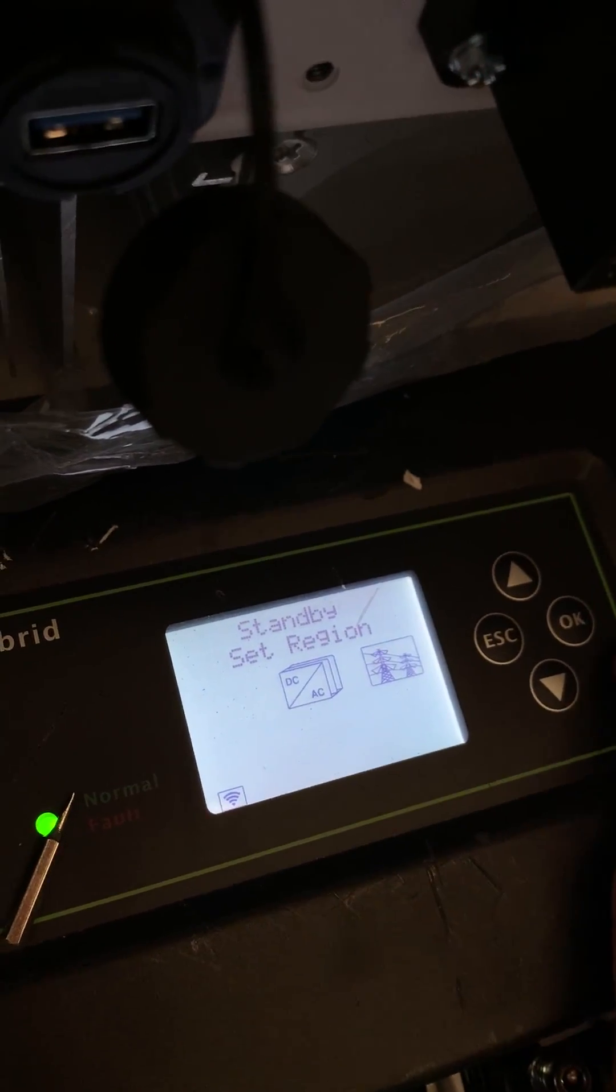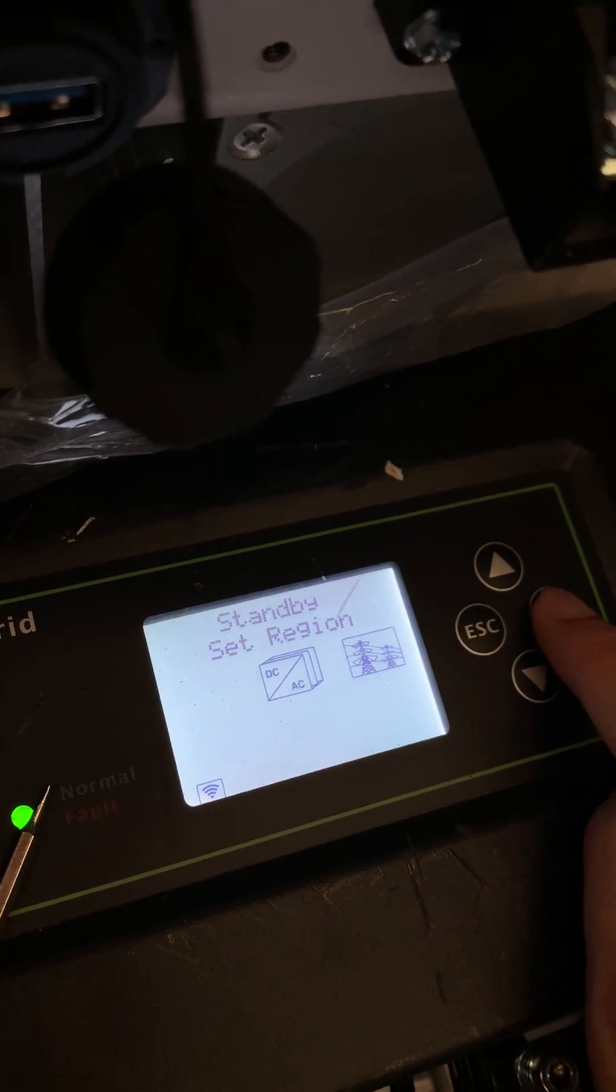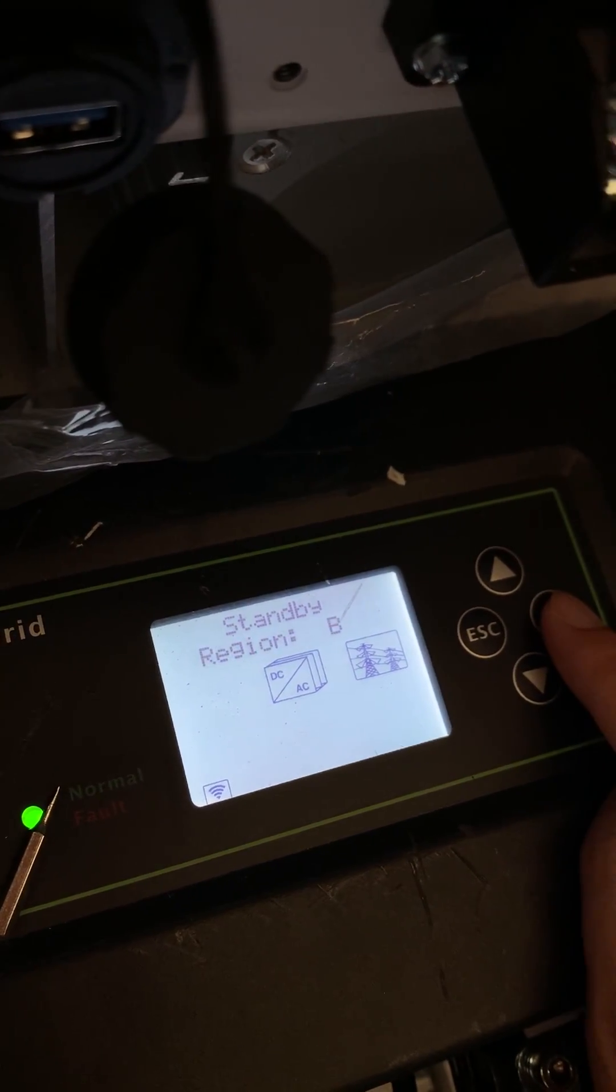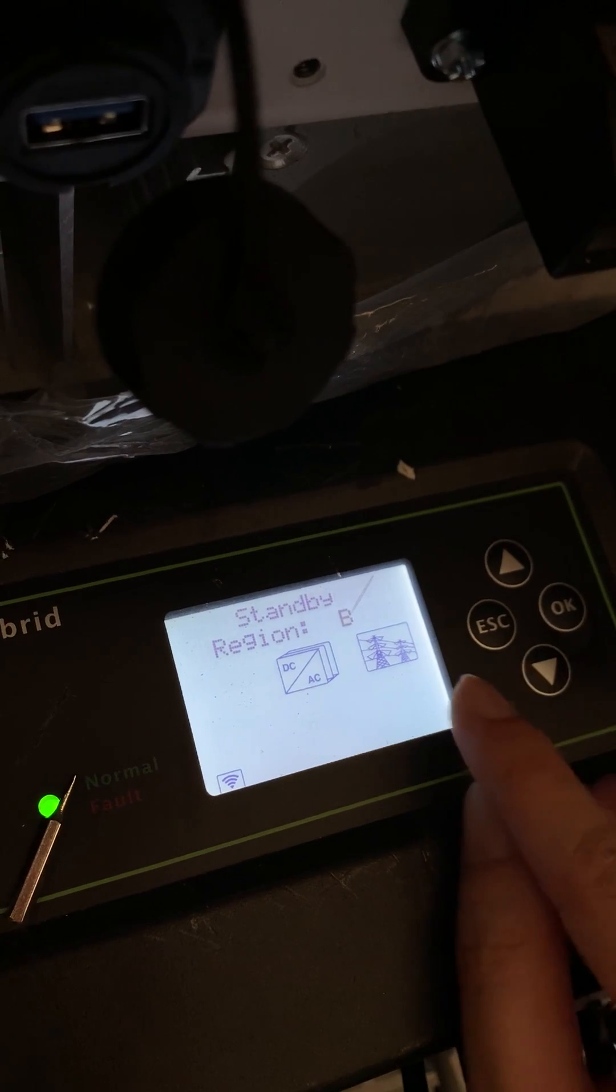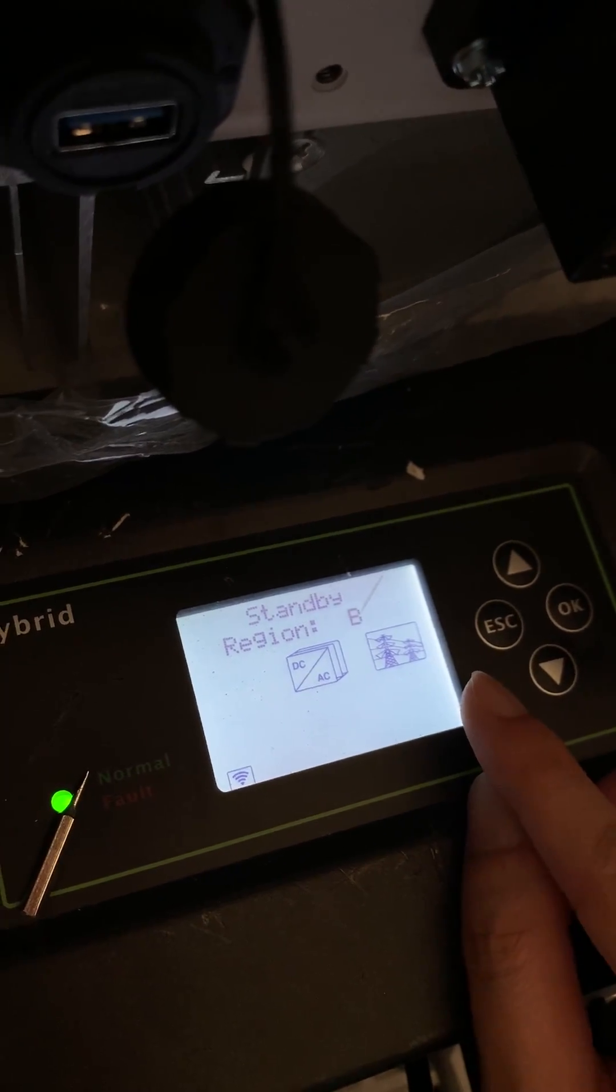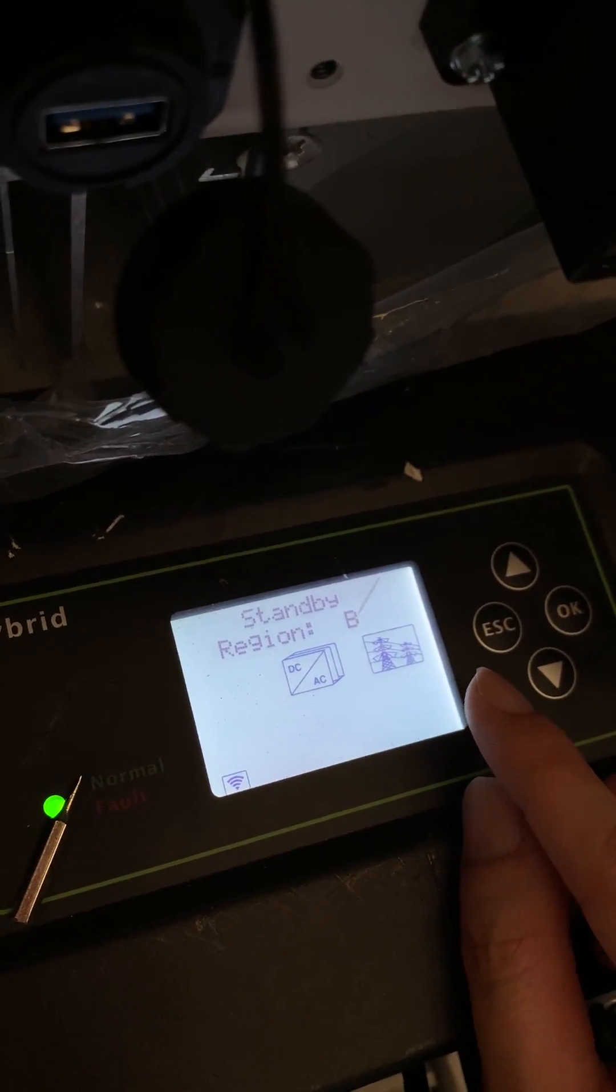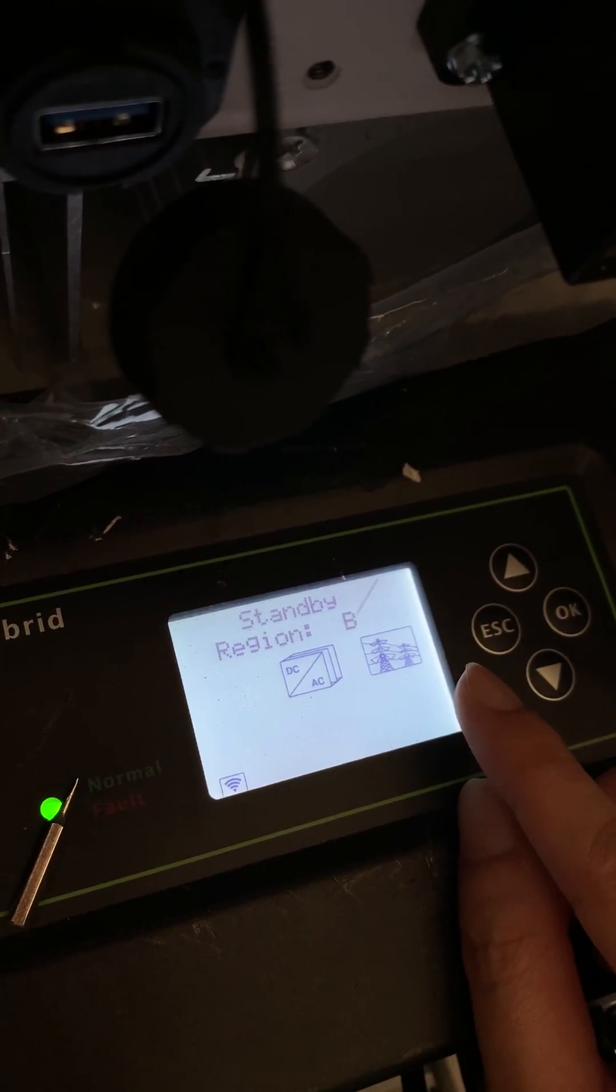Then we go back. So region B is flashing. That means you set the region to region B.